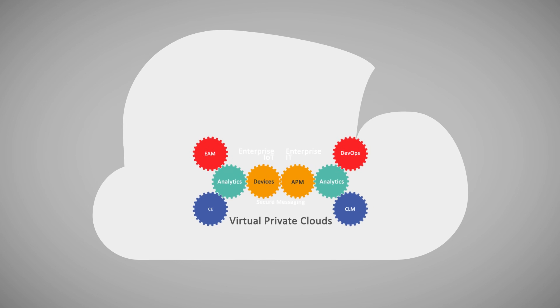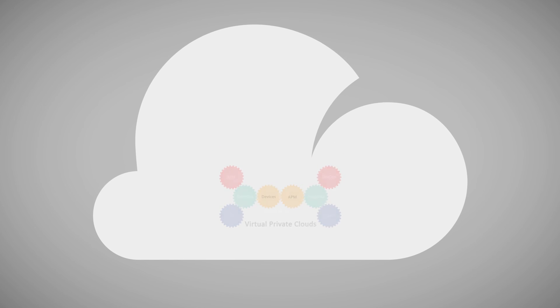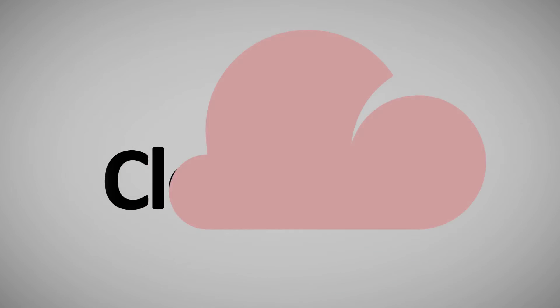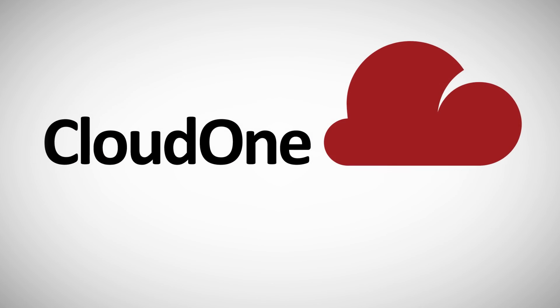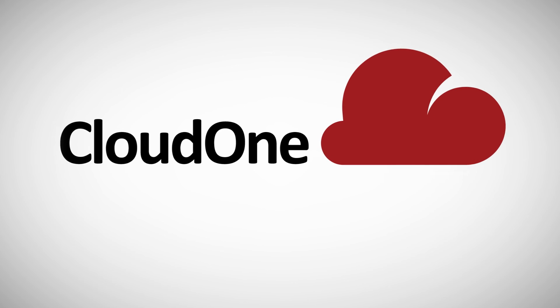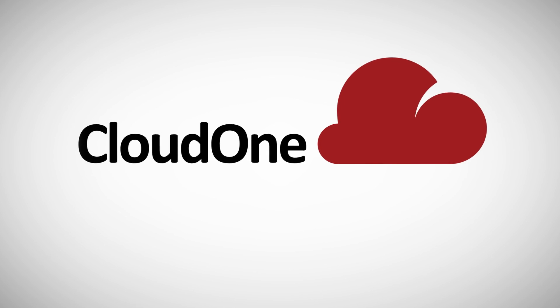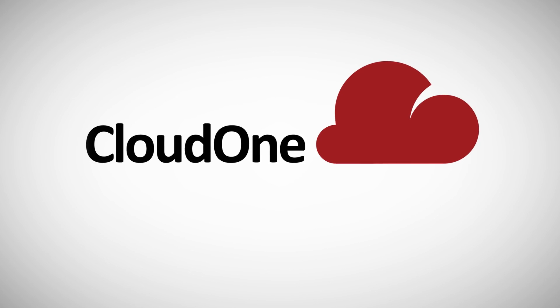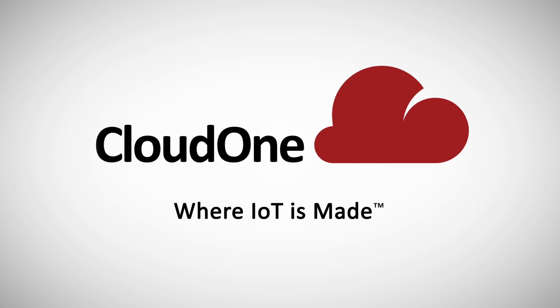Connecting production to engineering, devices to big data, developers to operations, IT to IoT. That's what we do at Cloud One, for some of the world's best companies. That's Enterprise Class IoT, and that's Cloud One, where IoT is made.